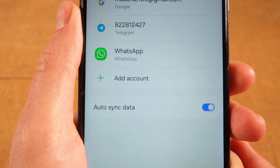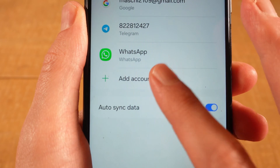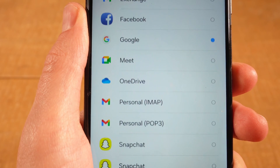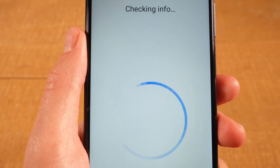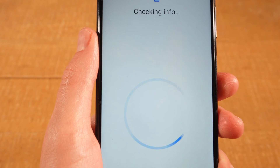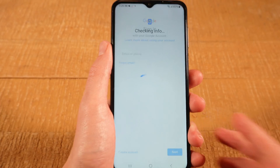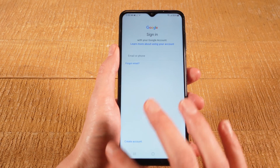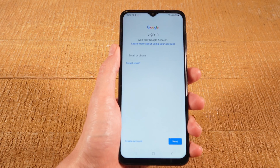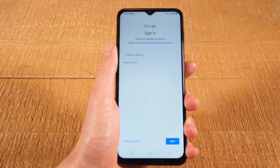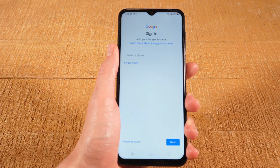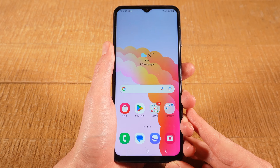Next, tap on add account. Then tap on Google. Then tap on create in the lower left corner of the screen and create your Google account. This will be a very easy and straightforward process, so I'm not going through that step by step.